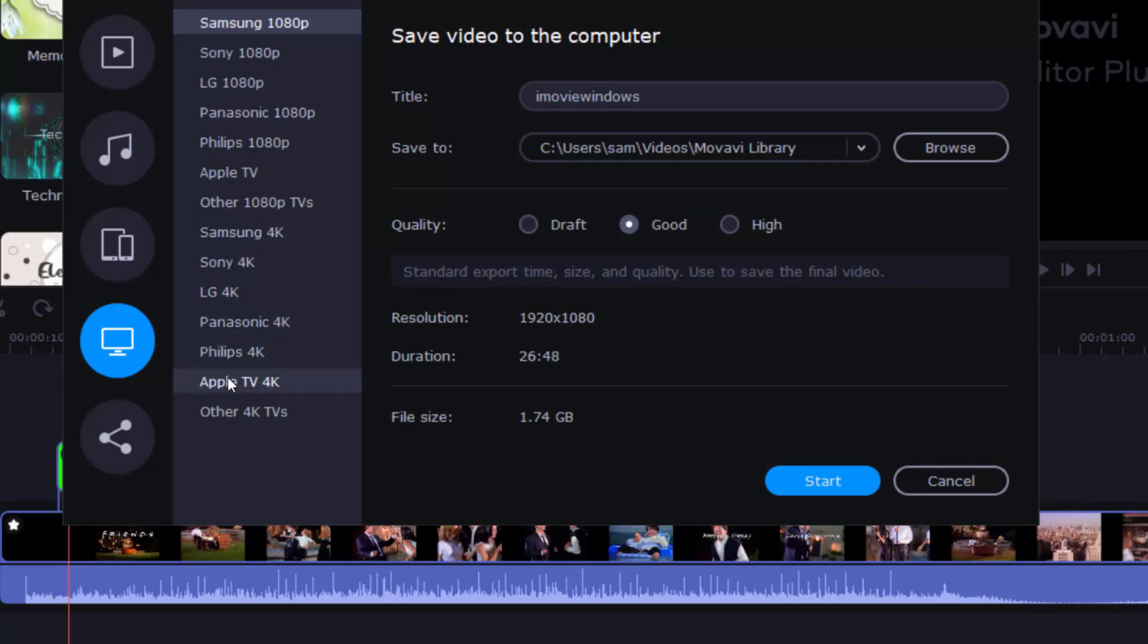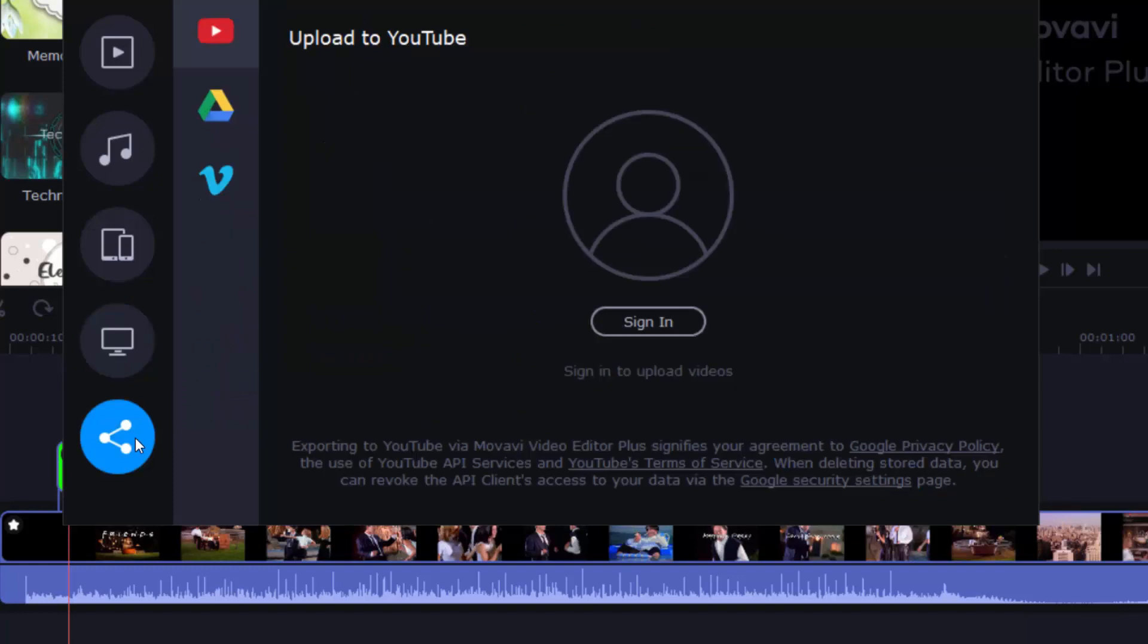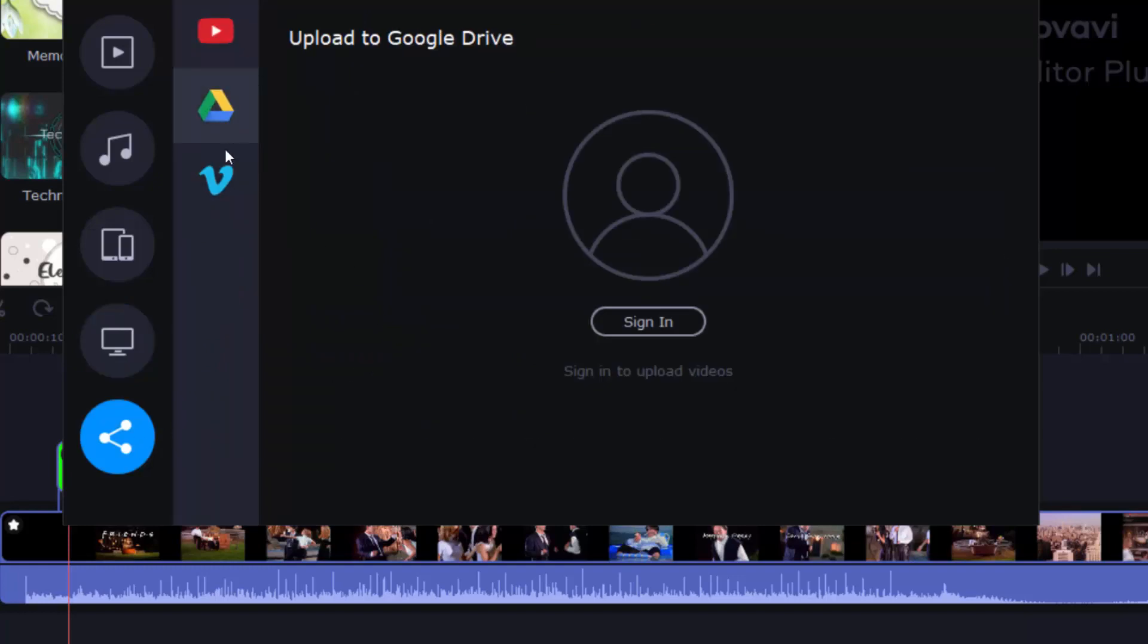It's also effortless to watch videos on your big-screen TV with Apple TV connected. Like iMovie, Movavi Video Editor enables you to upload videos to YouTube and Vimeo without leaving the application after signing into your account.